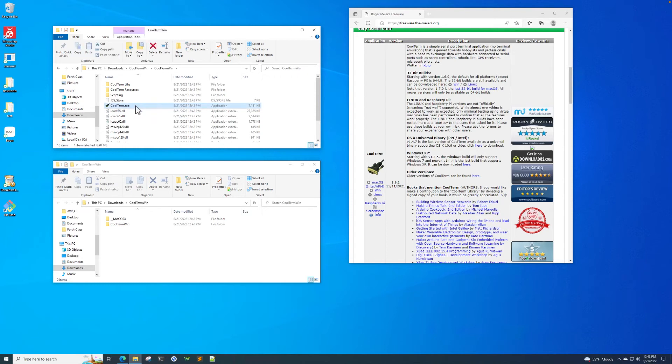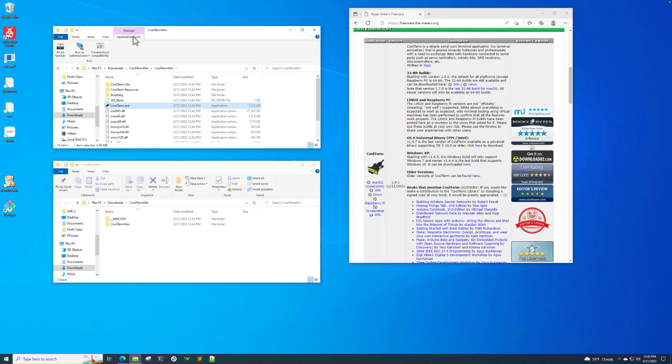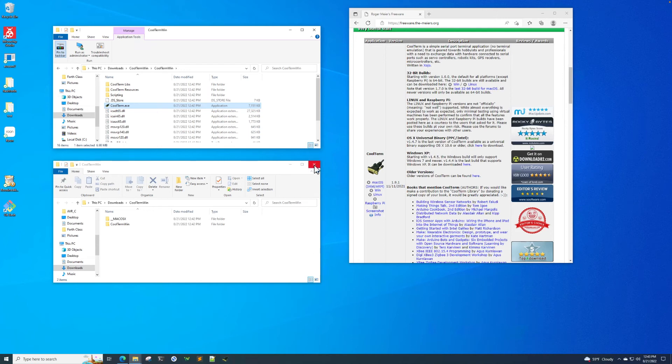So if you click on it, you'll see this manage application tools up at the top of your browser bar or Explorer bar. So you click on application tools, say pinned to task bar. And now it's down here in our task bar.